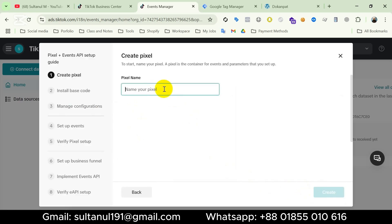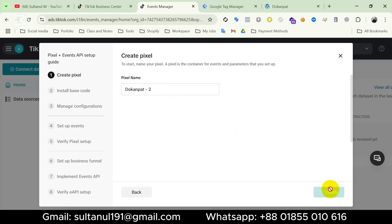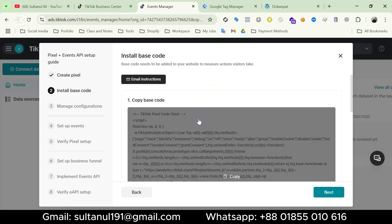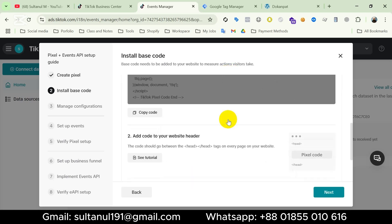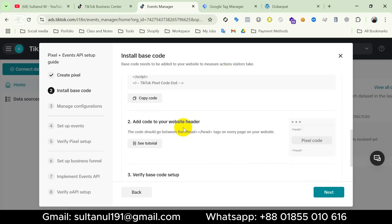Now we should name our pixel — I will name it according to my website domain. Then click Create. Now it's giving us the base code of TikTok pixel and asking us to add the code to our website header section. Since we are gonna set up the pixel with Google Tag Manager, we don't need to do that manually, so I'm gonna click Next.